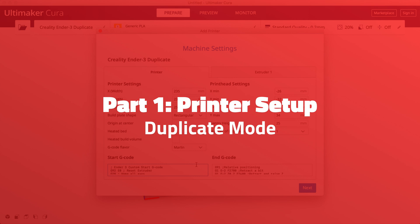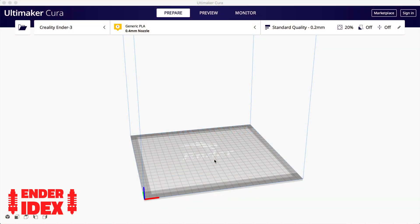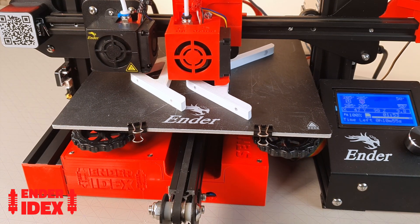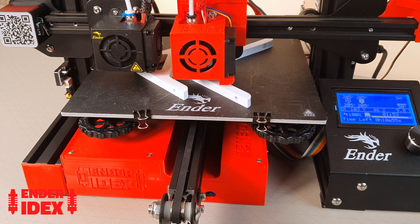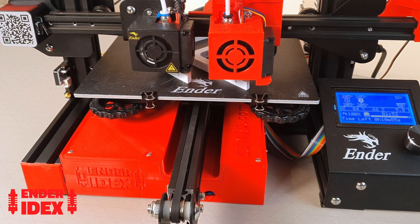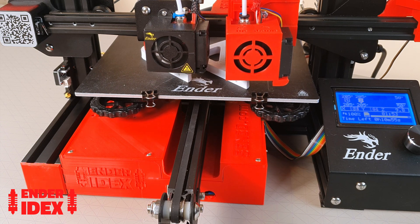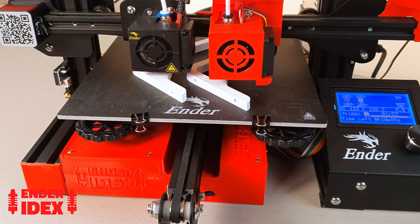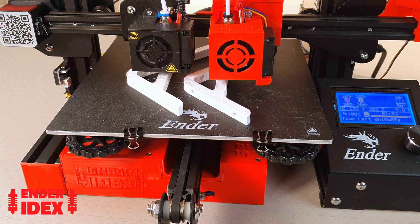Part 1: Printer Setup. We're going to create a new printer for each mode. In duplicate mode, the two hotends copy each other with a fixed gap between them. This way you can print two identical models side by side at the same time.